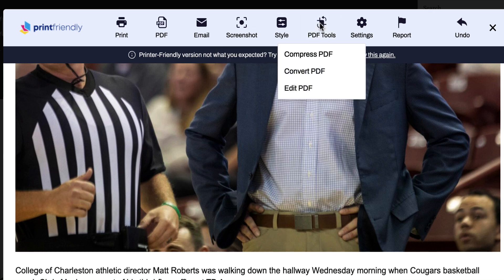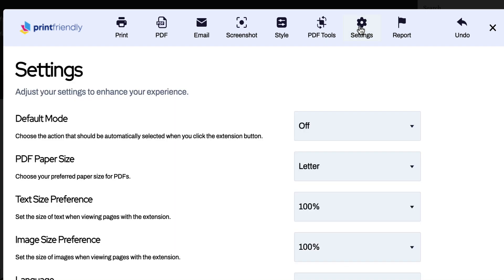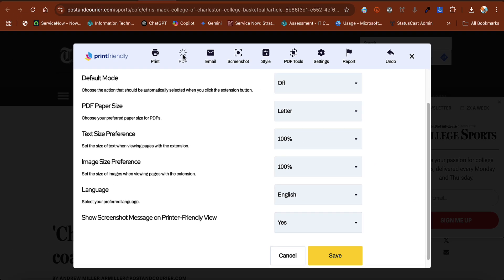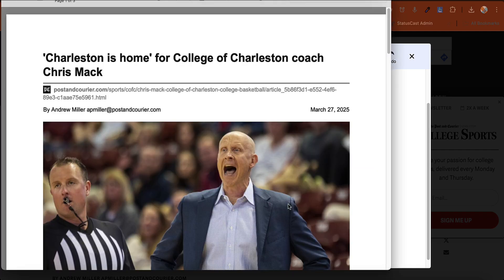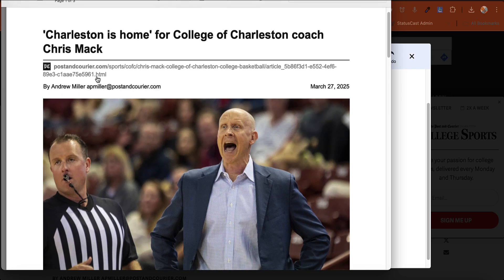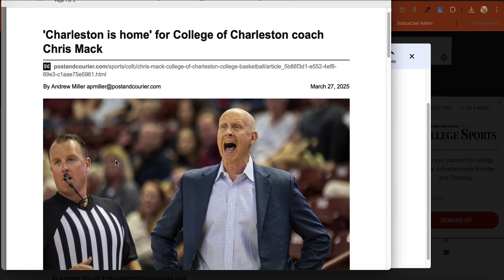I have some PDF tools that allow me to compress the PDF to make it smaller, convert it, or edit it, and then I have a few settings — these are just my defaults, such as my default page size. Here I'll save it as a PDF so you can see what it looks like when it's finished. When I open it up, it looks just like it did in my preview window. I also like that it still gives you the link to the original article, so if someone wanted to go look at the original article on the Posting Courier, they could.